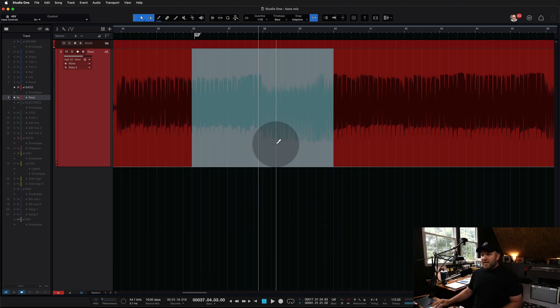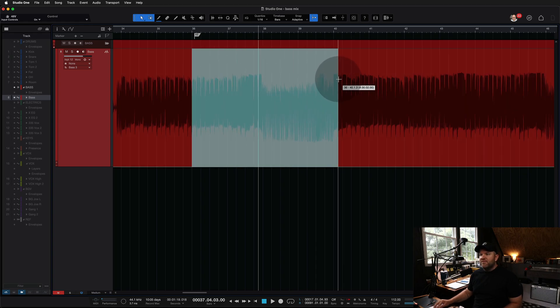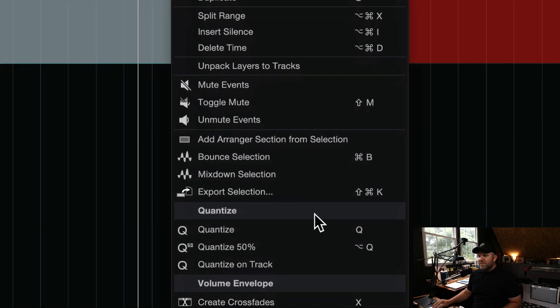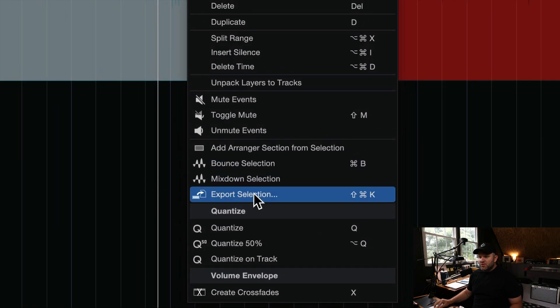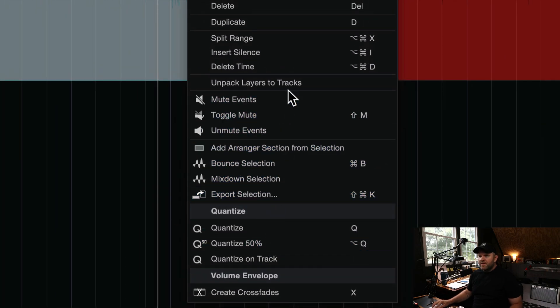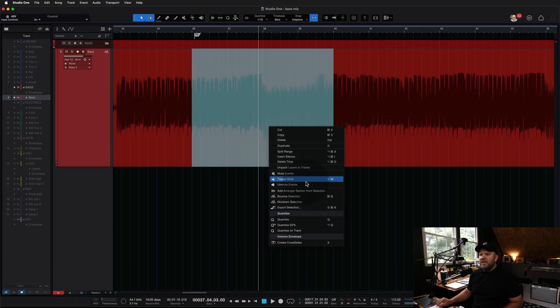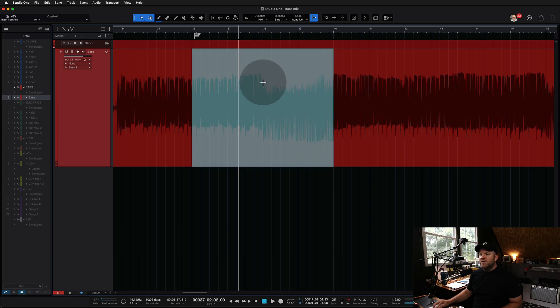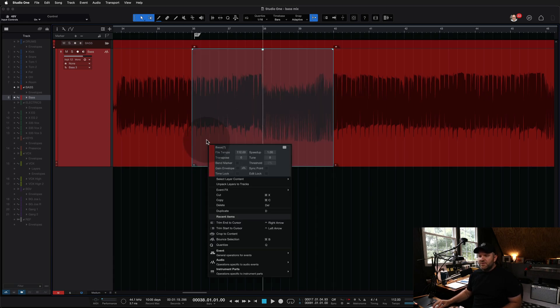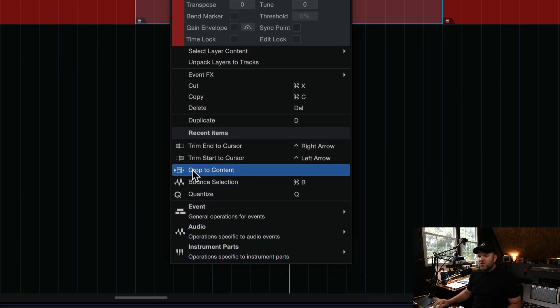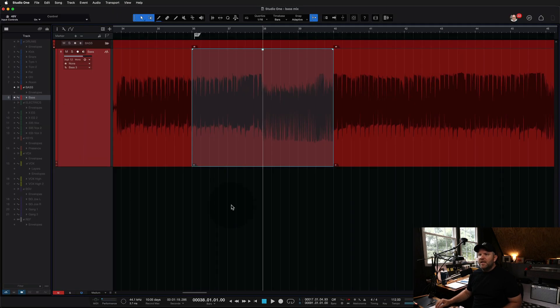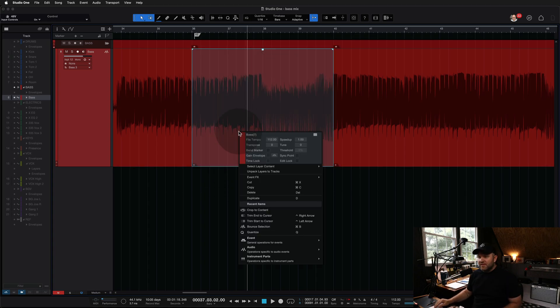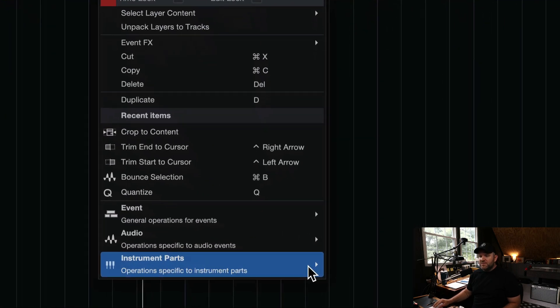So the first thing I did, because I didn't know the answer to this, is I tried to just see if I just select it and right click, does it give me an option to do what he's asking? And the answer is no, it doesn't really look like it. Then I double clicked to turn this into its own event. Then I right clicked on that event because there's more options for the event itself. And I started to see crop to content, which I clicked and nothing happened.